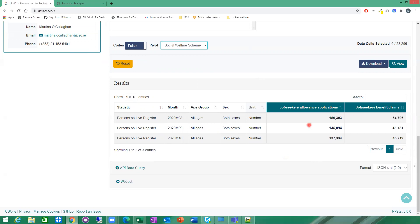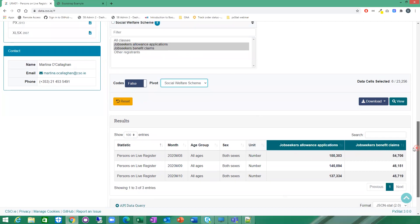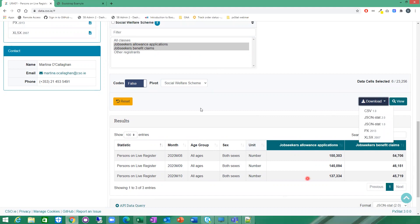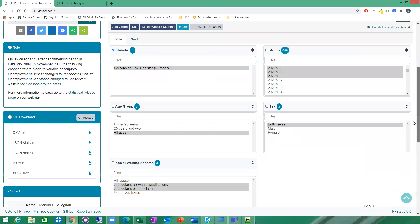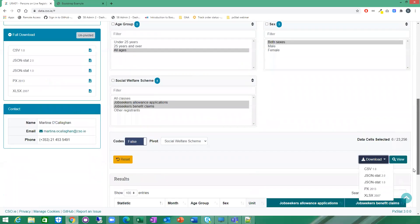From here as well, you have a few more options. You can do things with the table. You can choose to download in various formats. This is you're downloading the results you have chosen as opposed to up here, where you are just downloading the full data set. This download offers you to just download only what you selected.